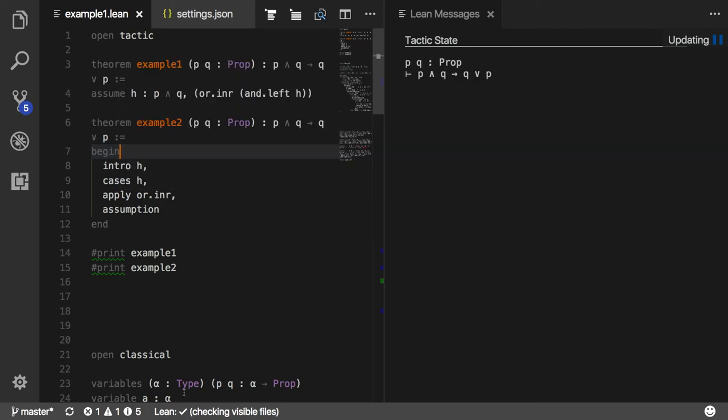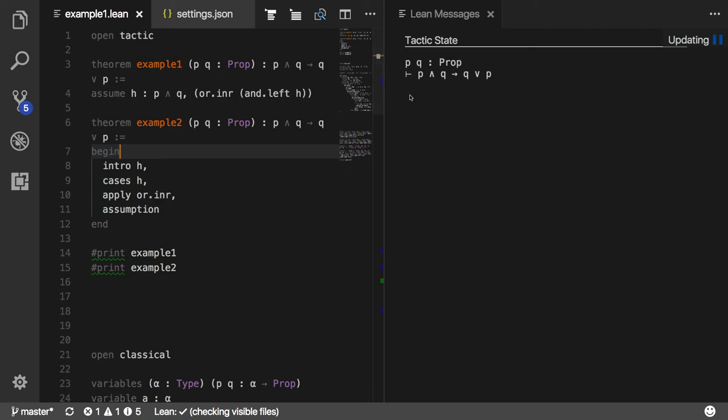This theorem that I'm looking at says that if you know P and Q, then you can deduce Q or P. It's trivial, and the point of Lean is that it goes far beyond propositional logic. But just for illustration purposes, you can see here that what this tells me is I have some context. P and Q are propositions. And this here, after the turnstile symbol, is the goal. That's what I want to prove.